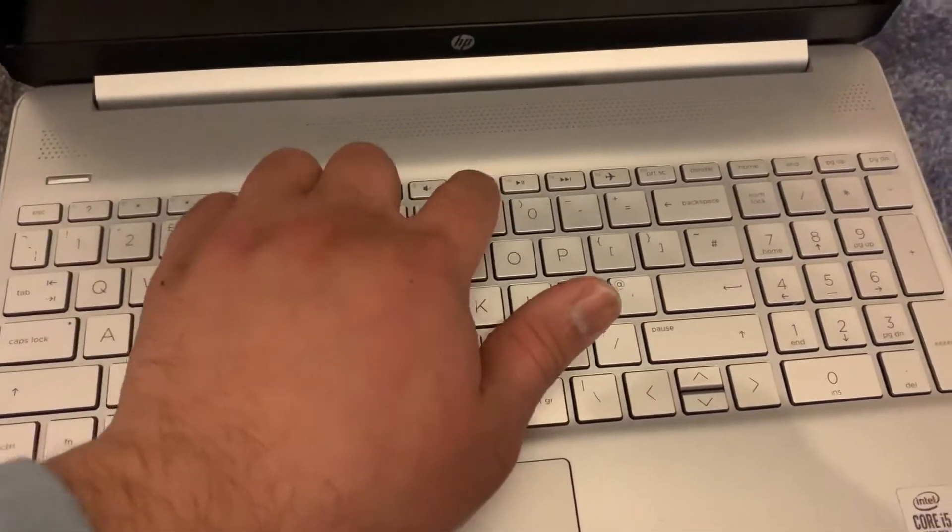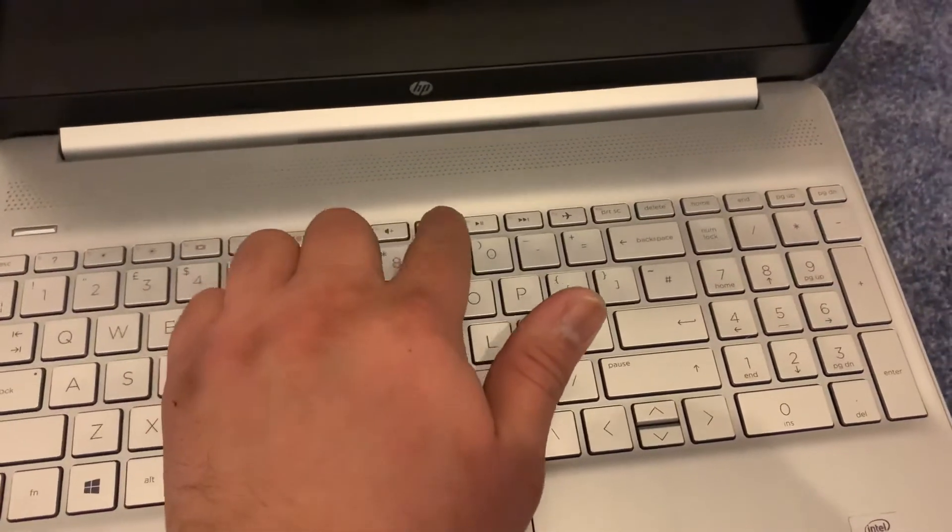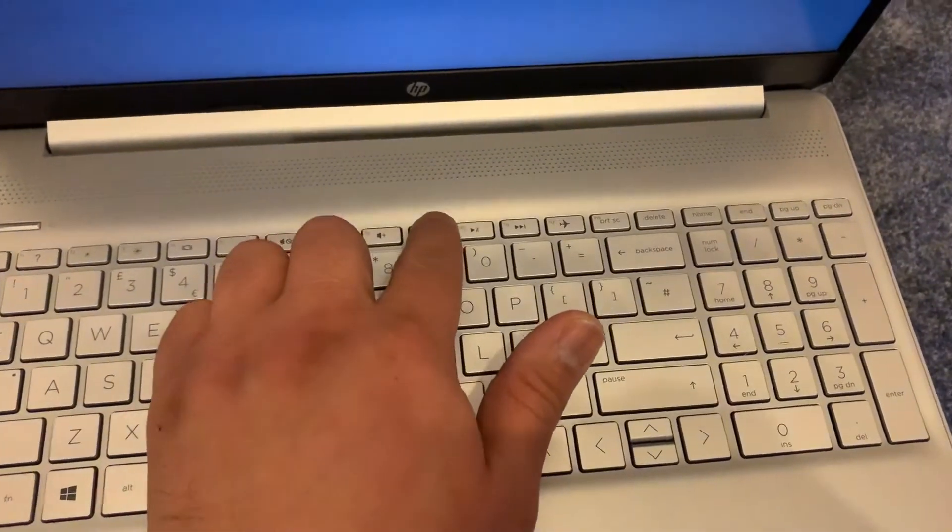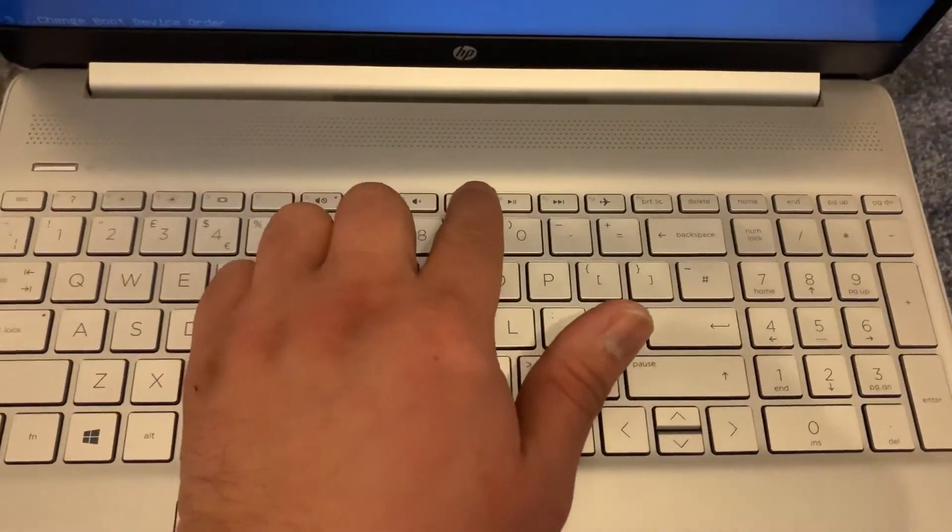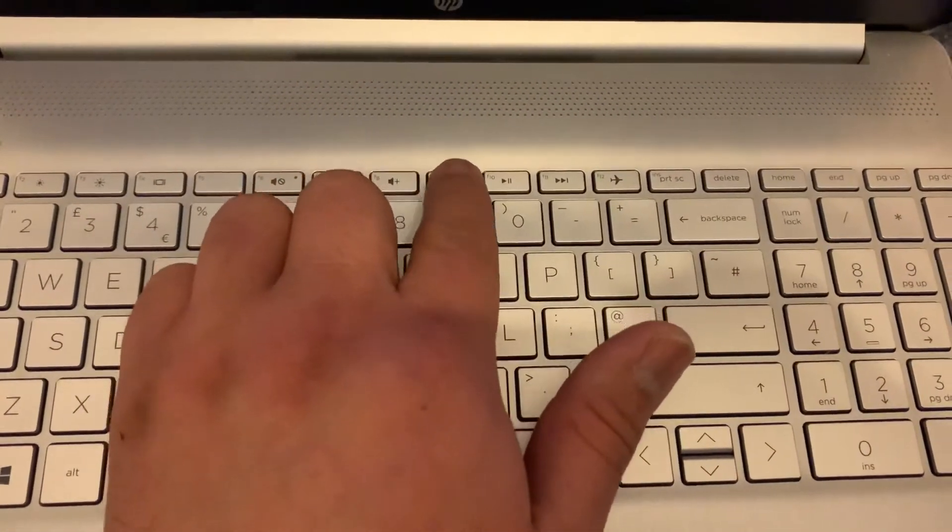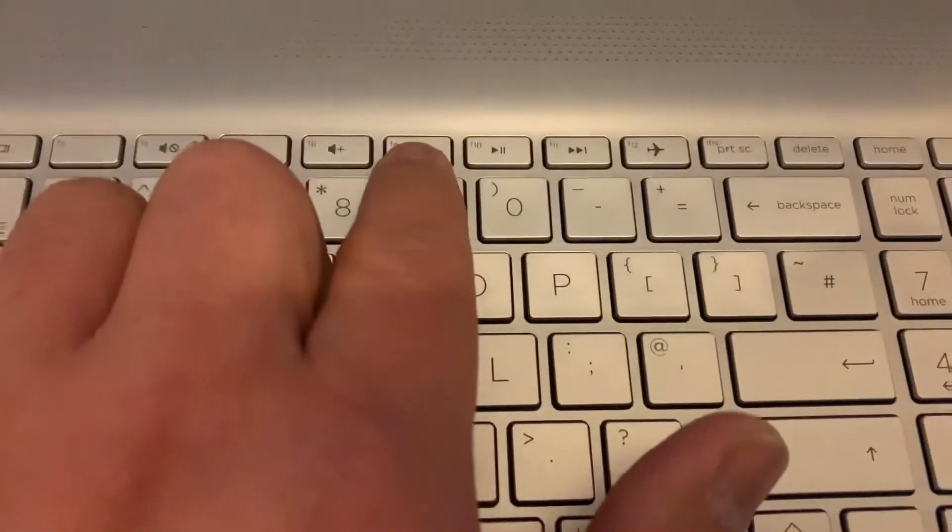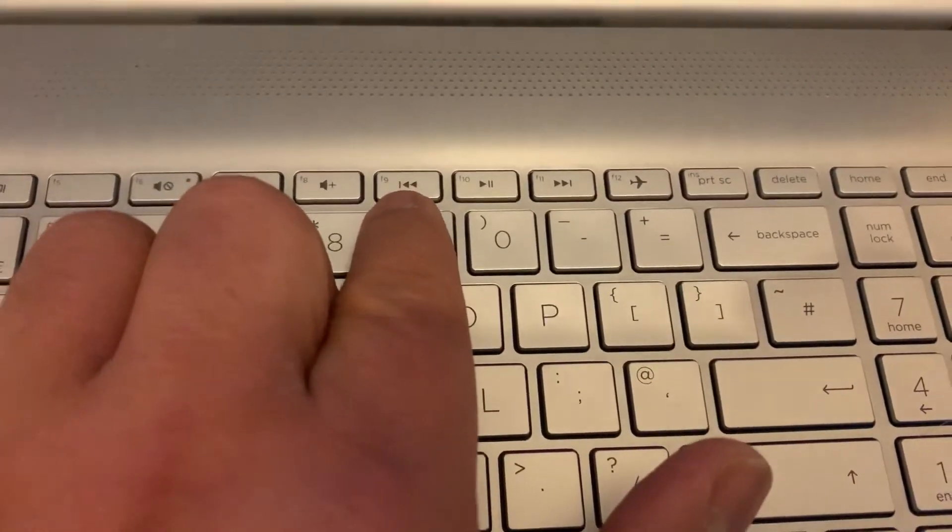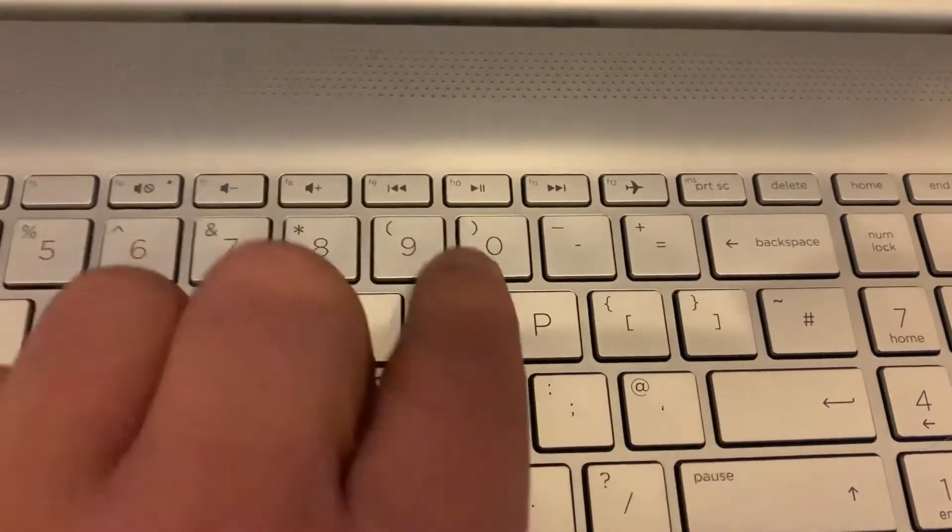Same procedure guys, power on the laptop and keep tapping the F9 key this time. Yes guys, the F9 key as shown here.